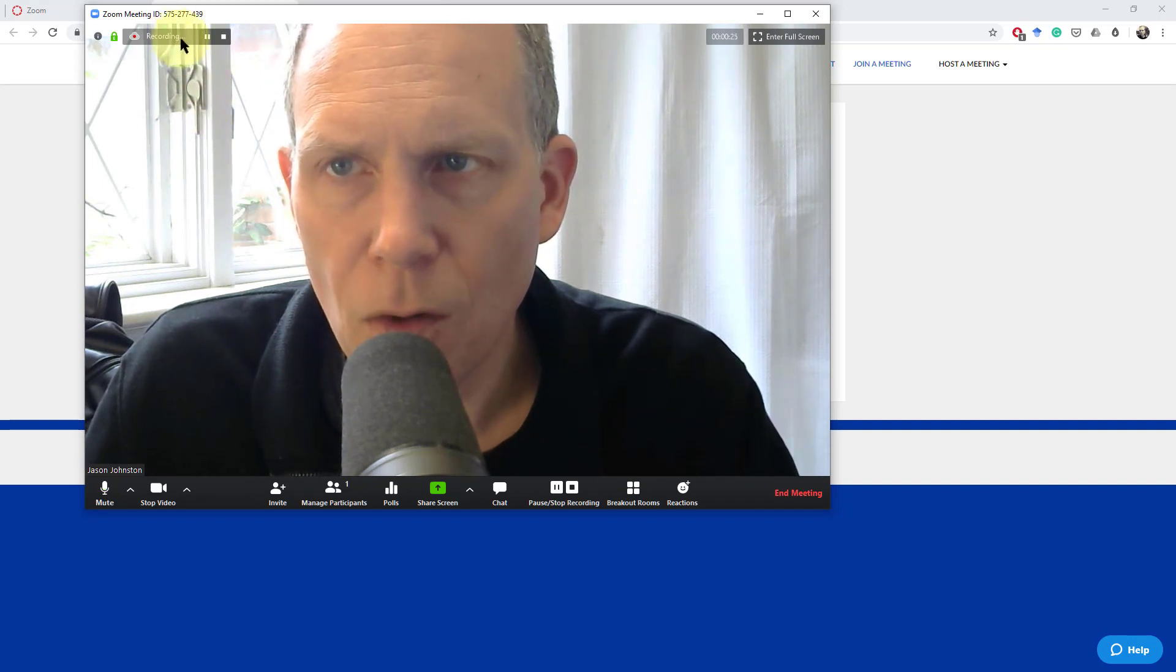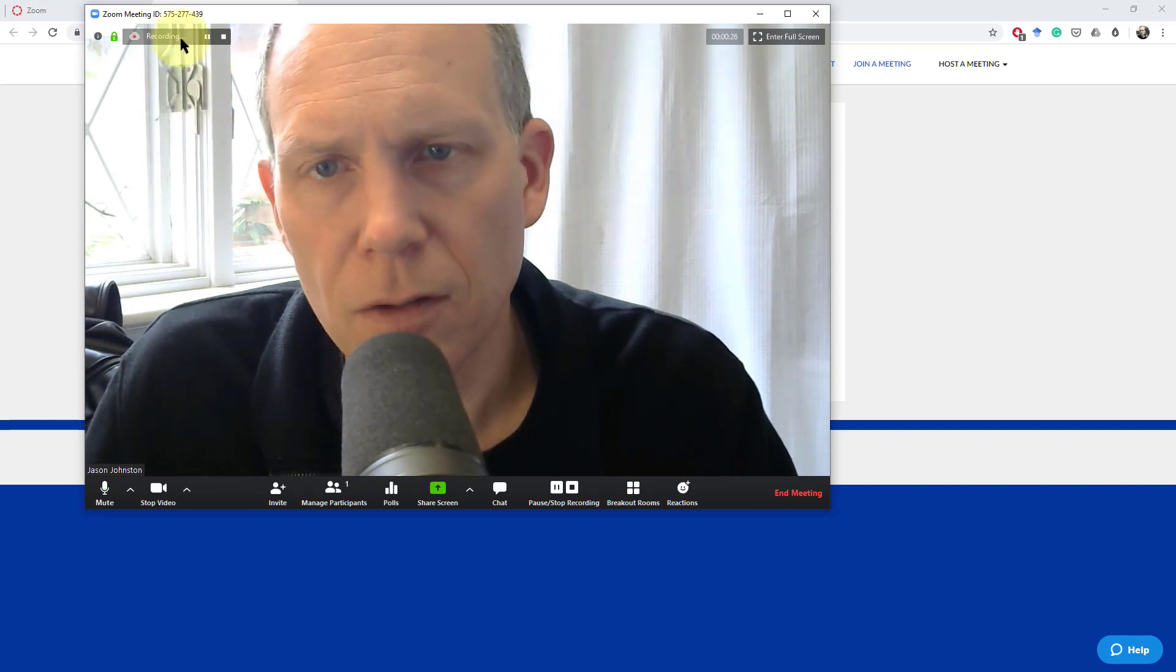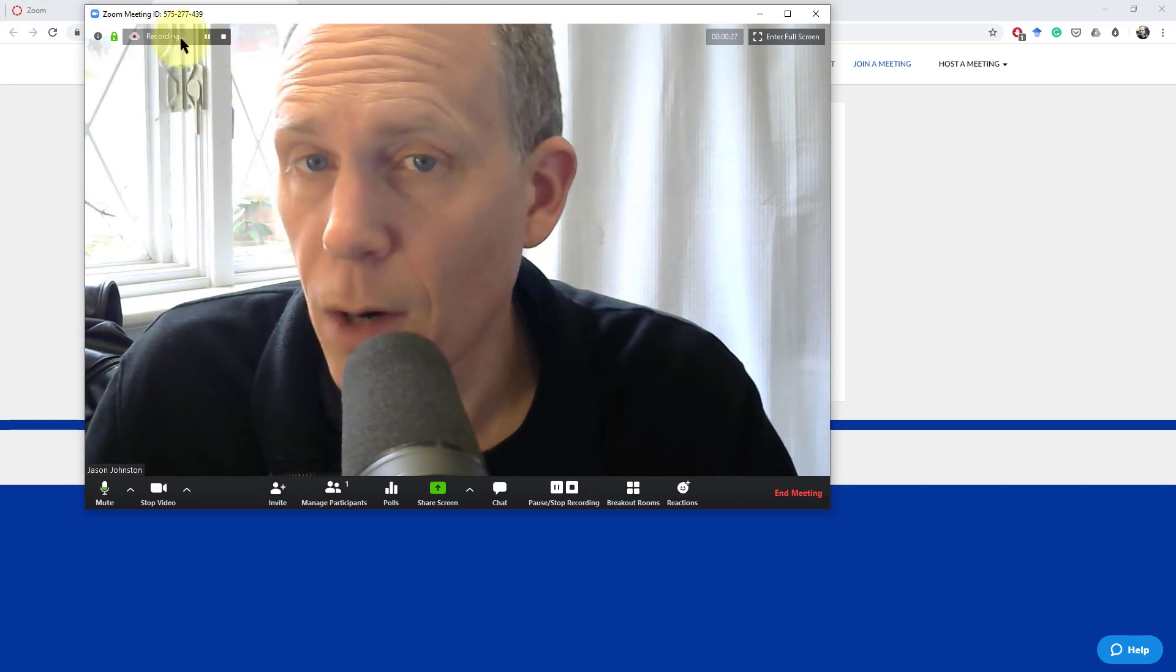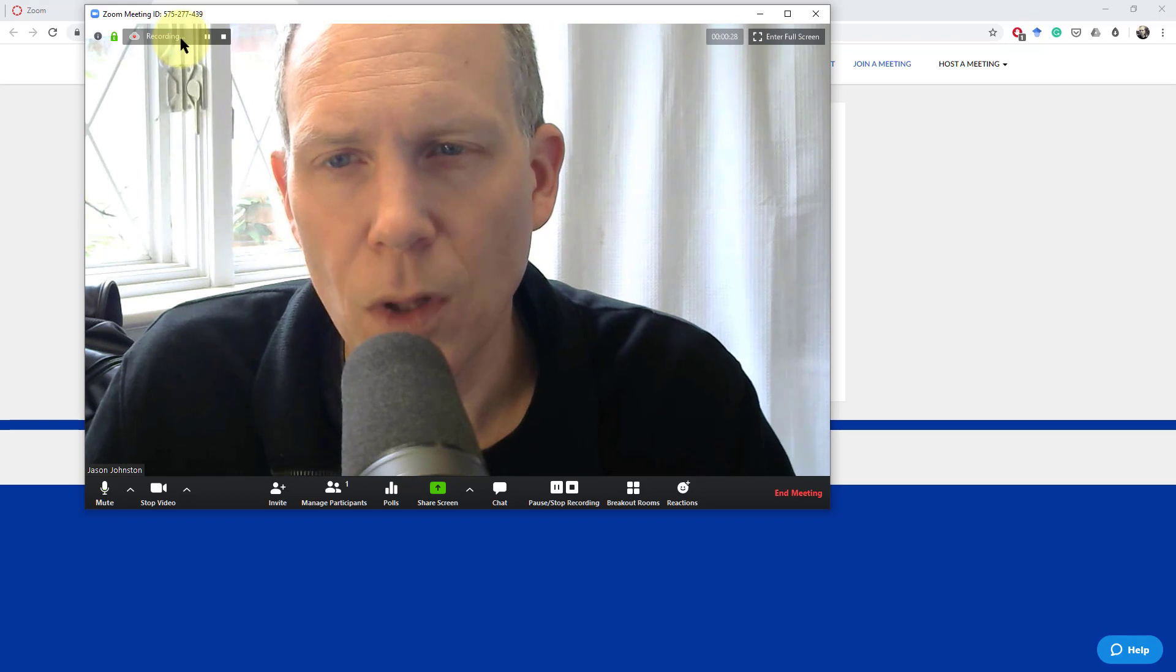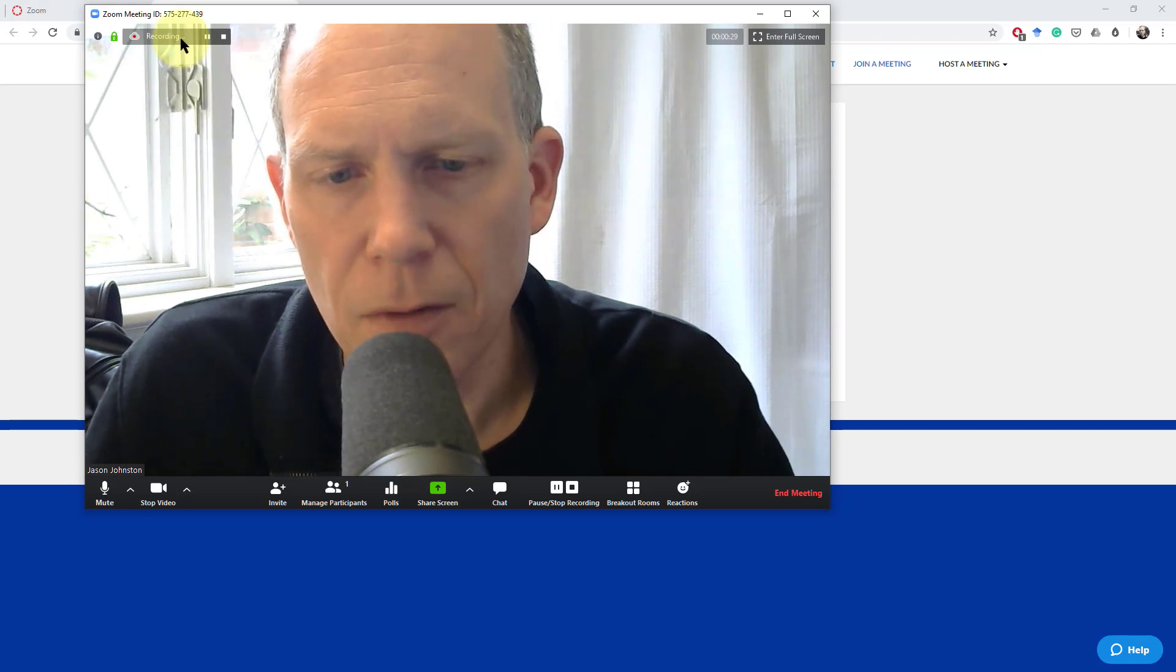You can see now in the top left-hand corner it says it is recording. We are now recording and this will end up in Canvas.